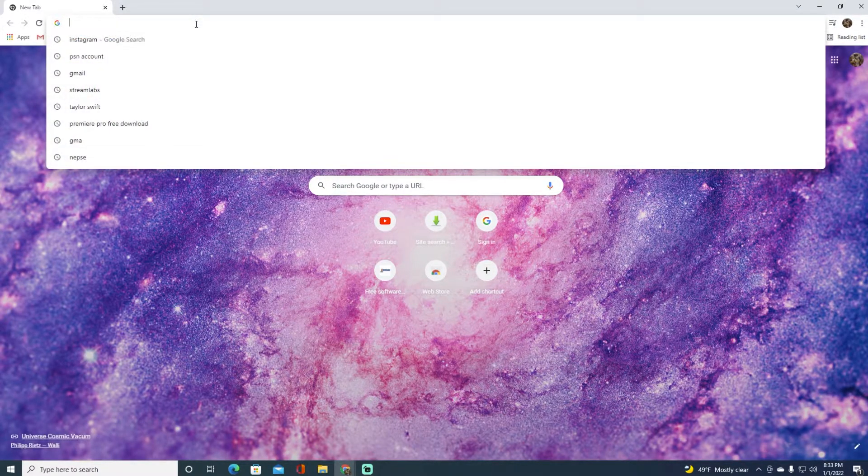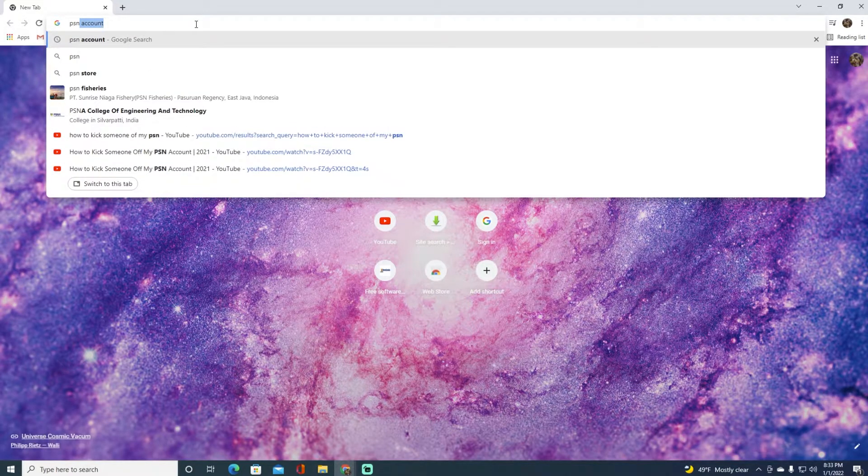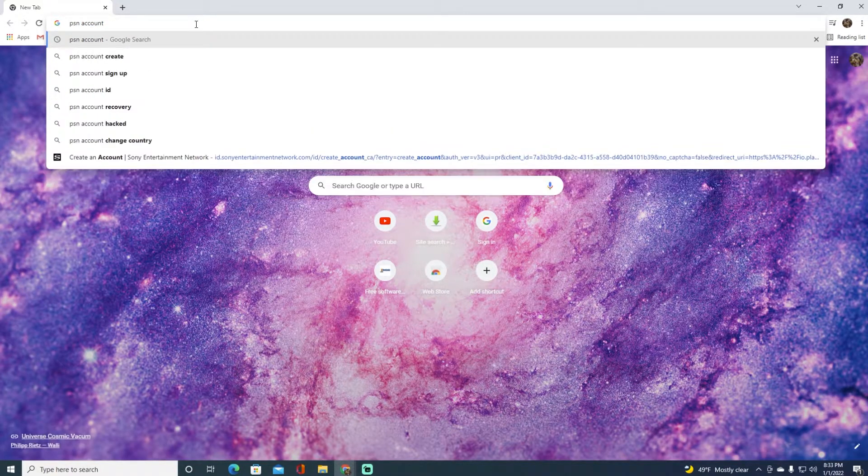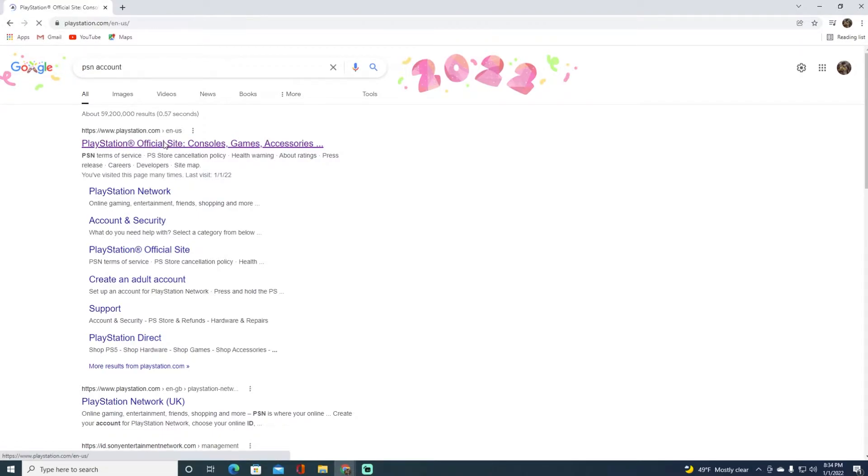First, go ahead and open any browser you want and simply search for PSN account. Once you have done that, click on the first link, which is going to be the official website of PlayStation.